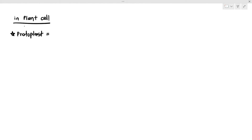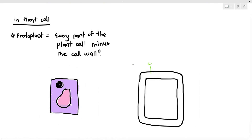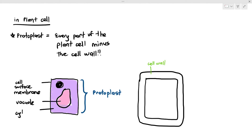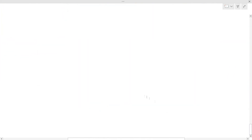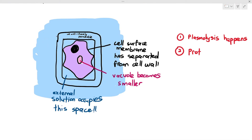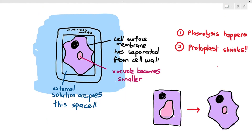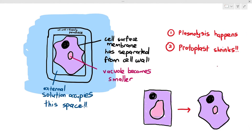In plant cells, there is a definition you must know called the protoplast. The protoplast is every part of the plant cell minus the cell wall — the living component of the cell — made up of the nucleus, cell surface membrane, vacuole, cytoplasm, and other important organelles. When water rushes out of the cell and plasmolysis happens, it is the protoplast that shrinks. Please do not say the plant cell shrinks — that is wrong, because the plant cell includes both the cell wall and the protoplast, and the cell wall does not shrink. It is the protoplast that shrinks.